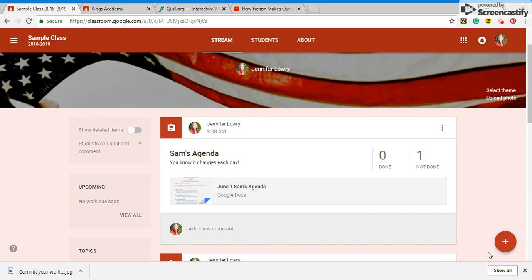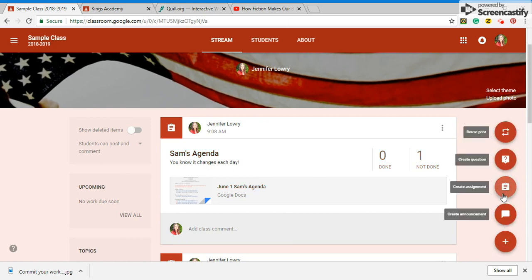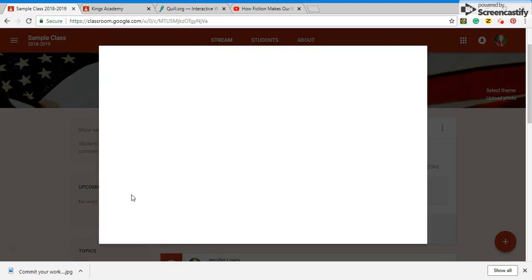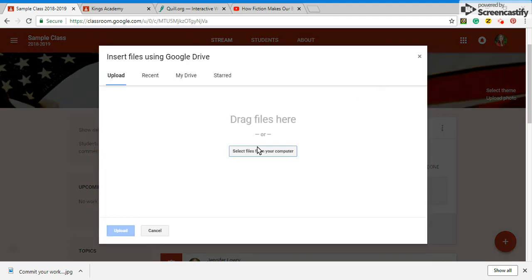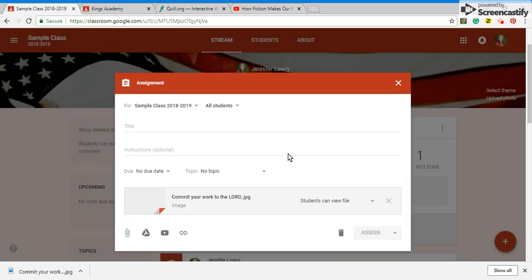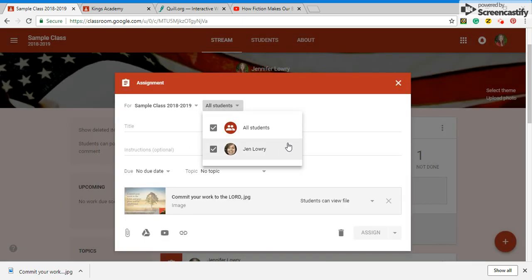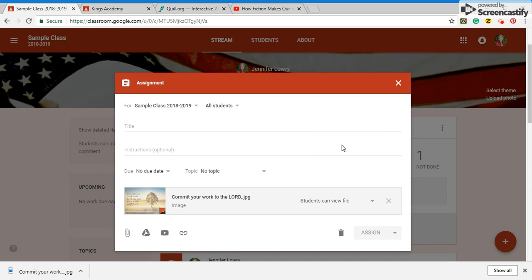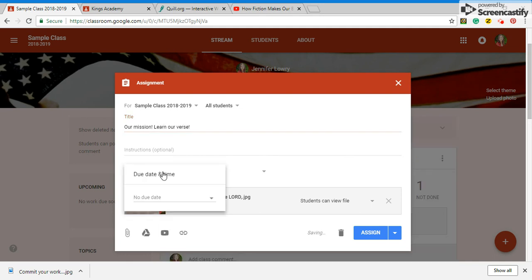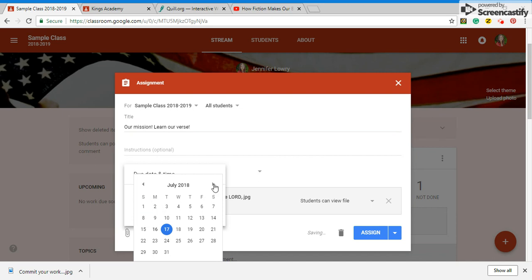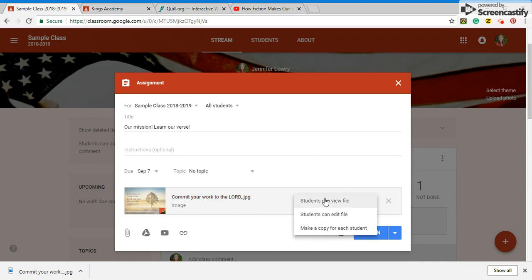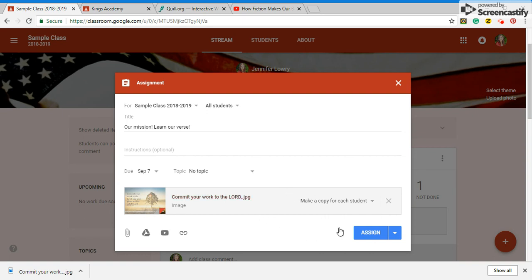Now if I want to come and create an assignment and let's say I want to attach a file and I'm going to upload it. Now it gives me the option that I can just send that one to me. So our mission learn our works. And I want that due date September first. And really there's nothing you can do with an image so they can just view it. You can make a copy for each of the students.